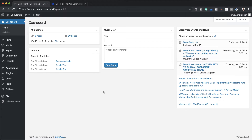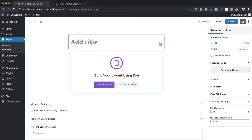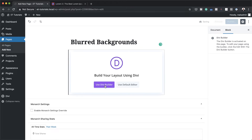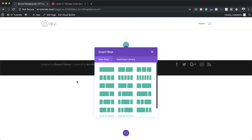We're going to start by creating a brand new page, so I'm going to come over here to pages and click on add new. Next we're going to give this page a name, so I'm just going to call this blurred backgrounds. Click on use Divi builder and then I'm going to build this from scratch. However, you can also use these techniques on an existing page, and if you want to download this file you can go to the post which I'll link to in the show notes below.